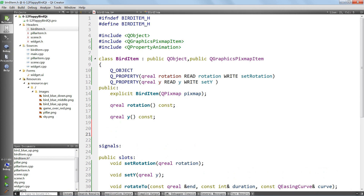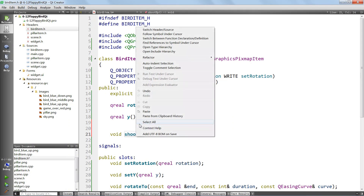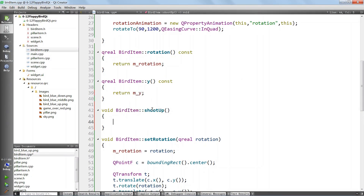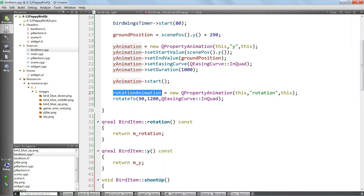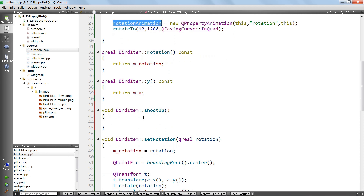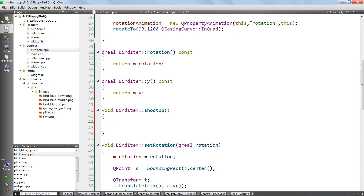Let's go into the public scope and add a method called void shootUp, because it's going to shoot the bird up. It won't take any parameters. We'll go down in the CPP file and implement it. When the user wants to shoot up, the first thing we want to do is stop any animation altogether. We have the Y animation to move the bird down and the rotation animation to rotate the bird as it moves down. In the shootUp method, we stop both of those animations.